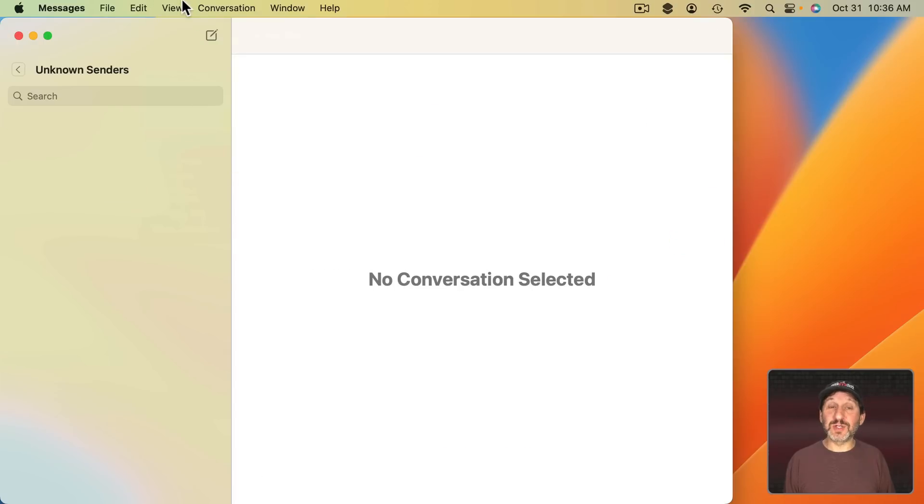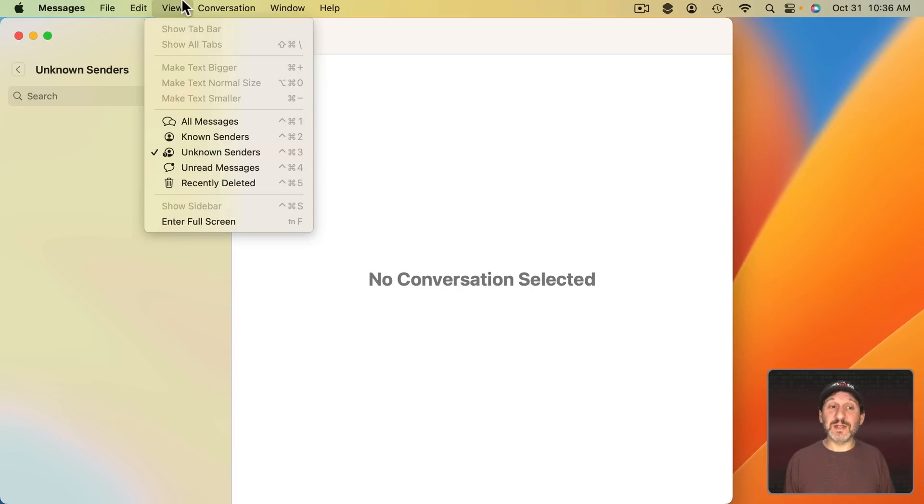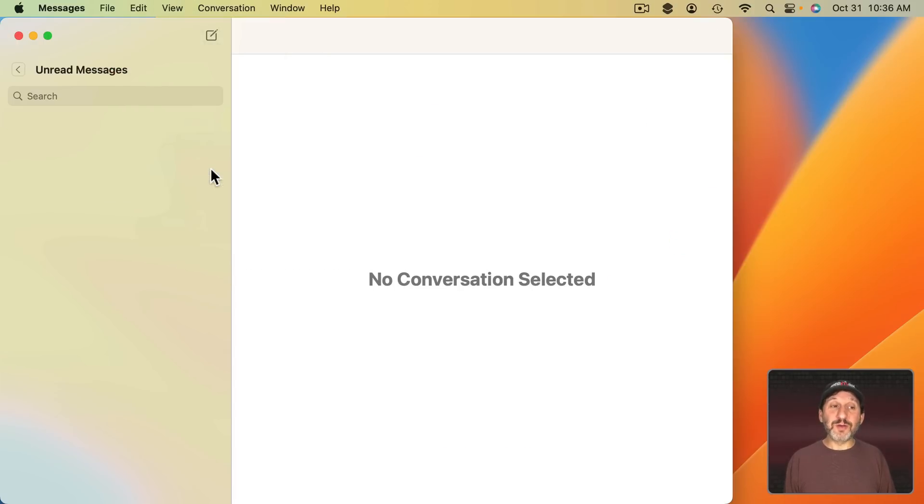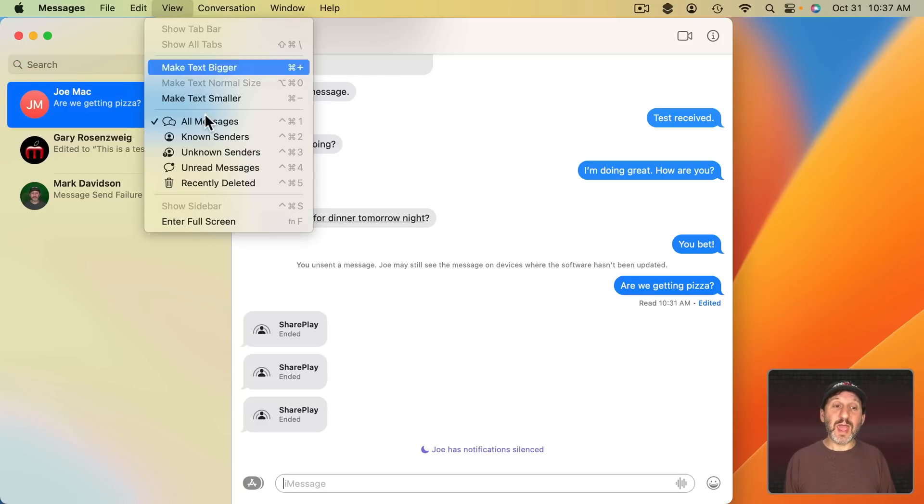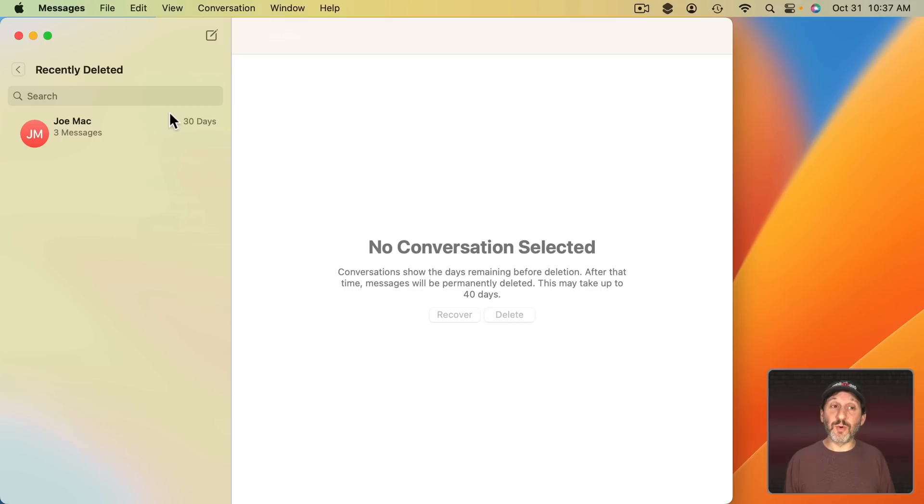There's also Unknown Senders, the opposite of that. So if you wanted to do some cleanup you might want to go there. Unread Messages will just show you conversations that have unread messages in them and recently deleted I showed you before.